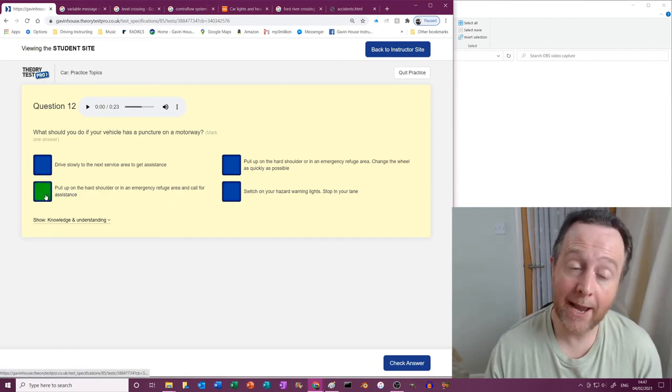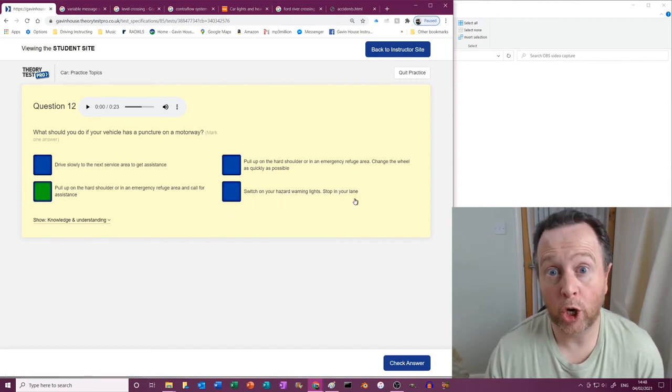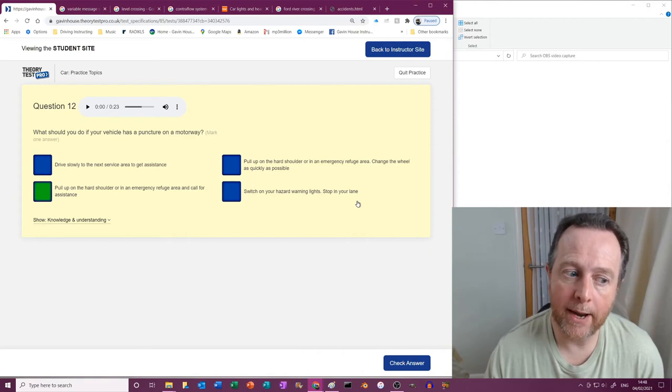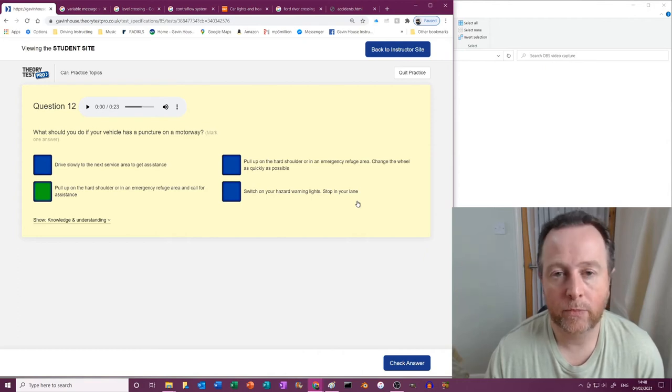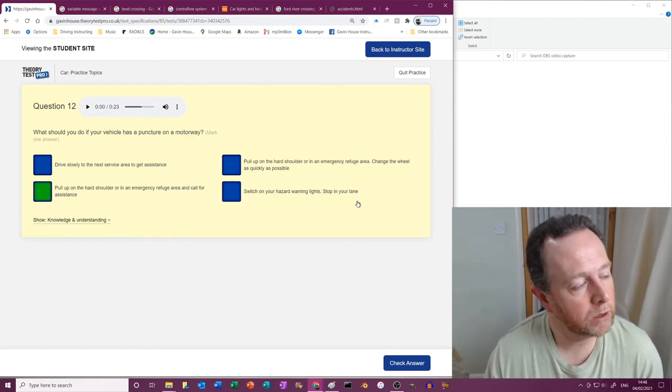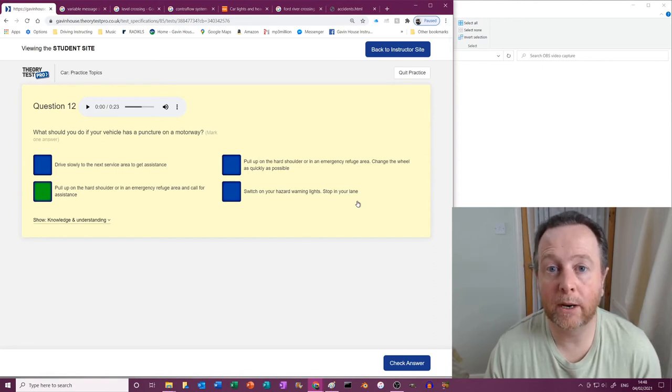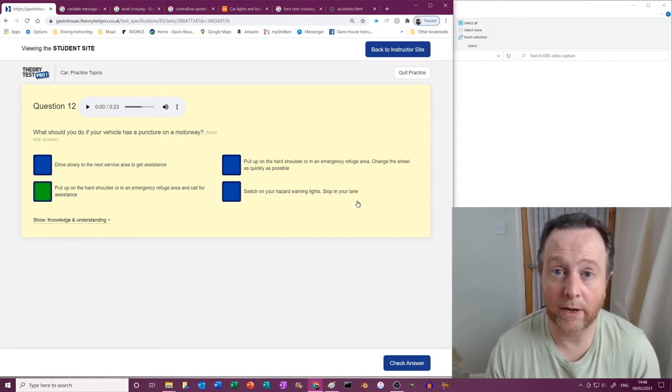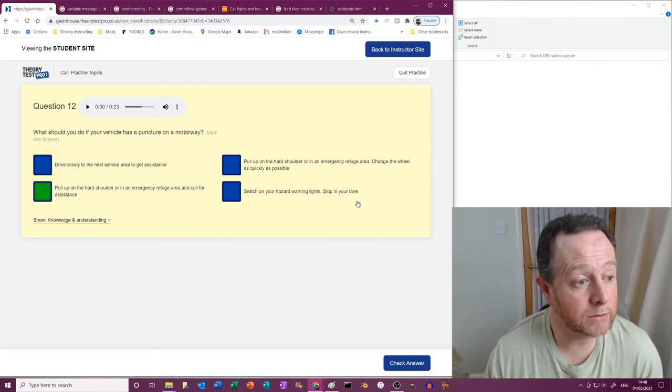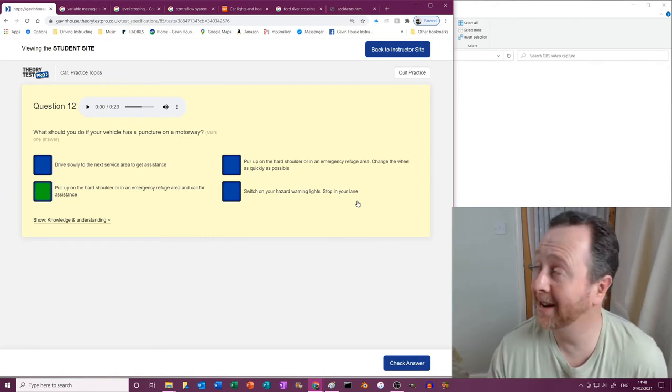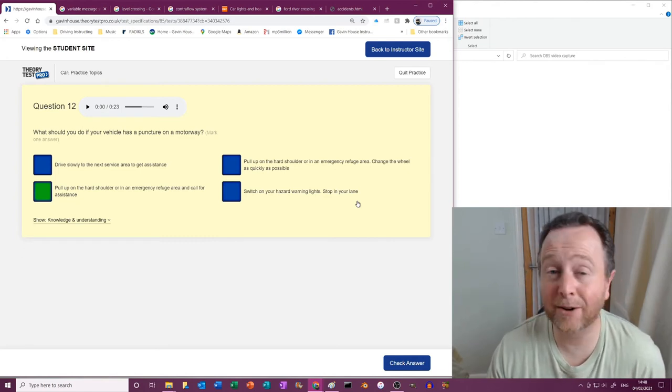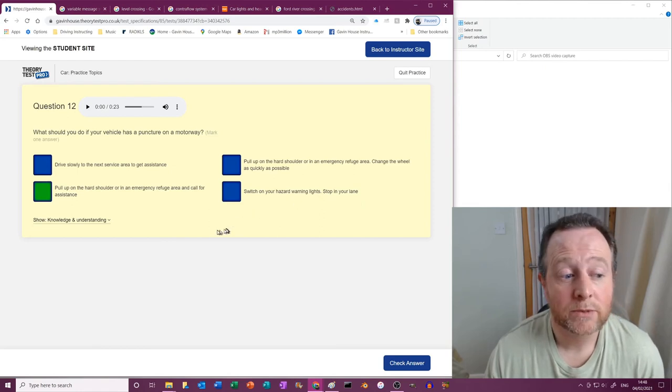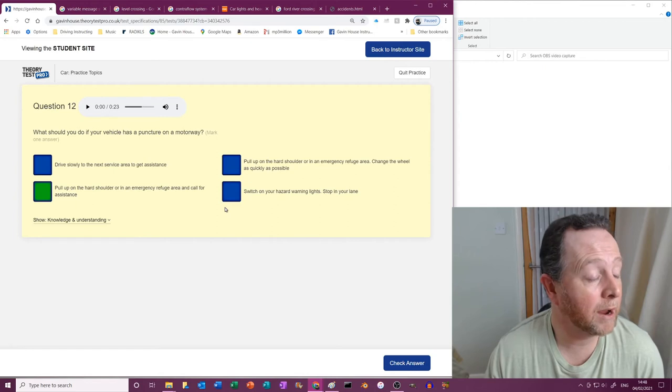Switch on your hazard warning lights, stop in your lane? Goodness no. This is why smart motorways recently have been declared... oh let's see, wife's exploding. It's all right. Bless you. Didn't work, no.